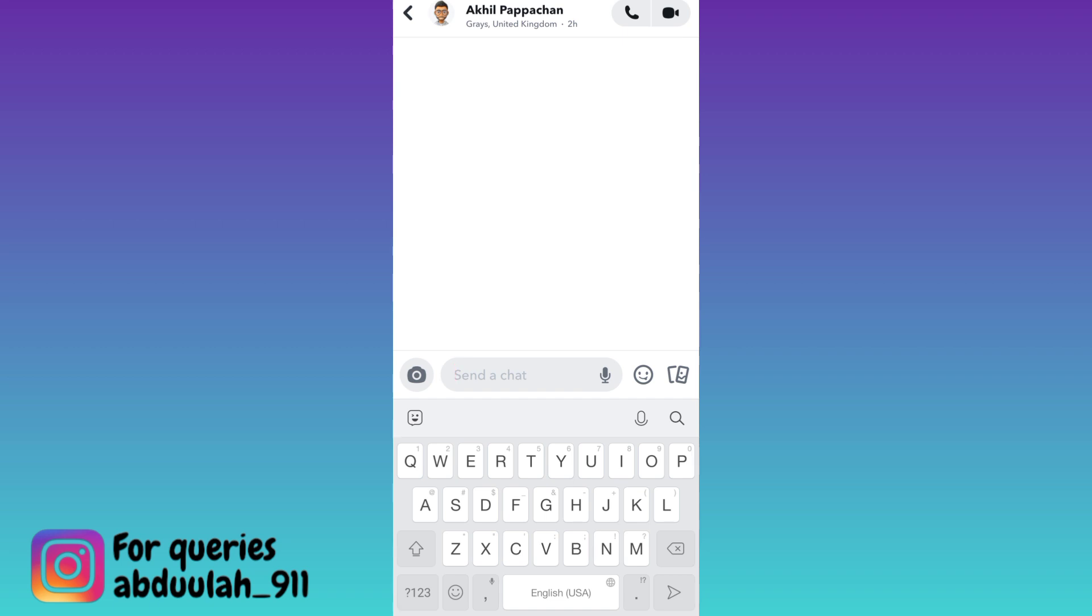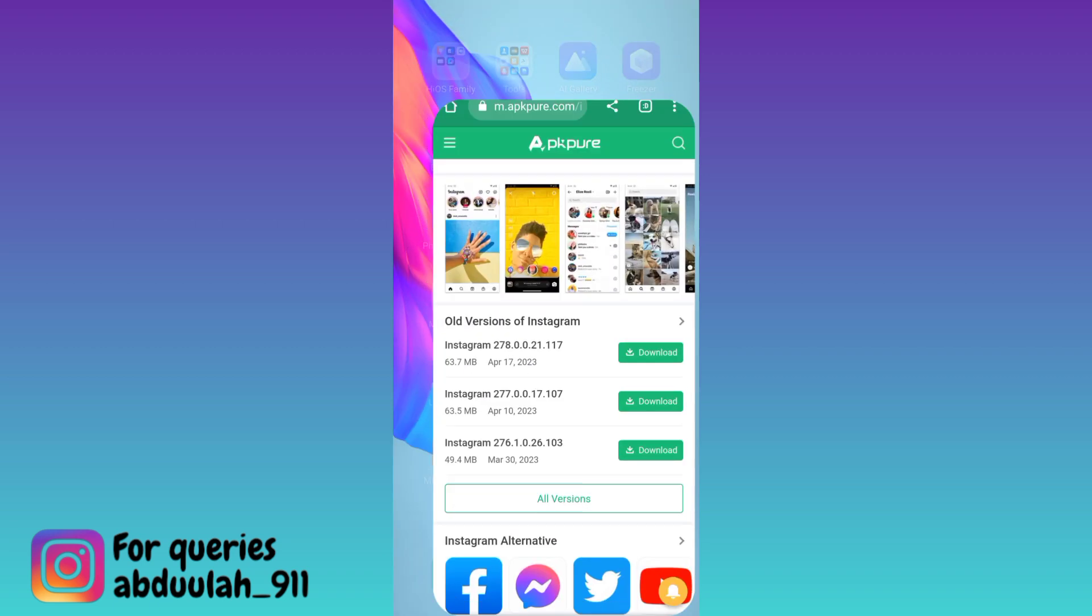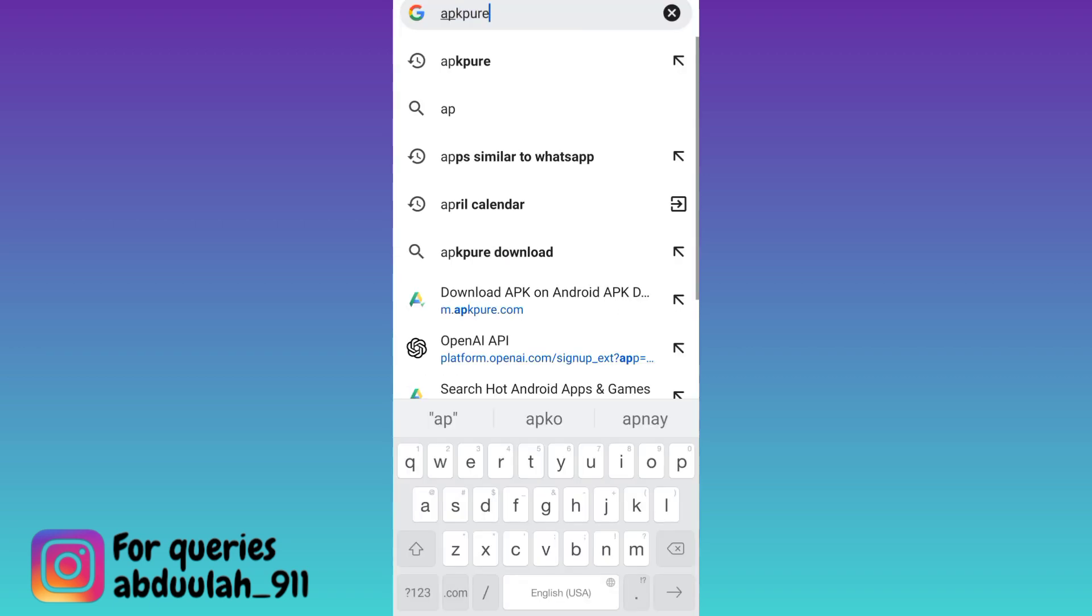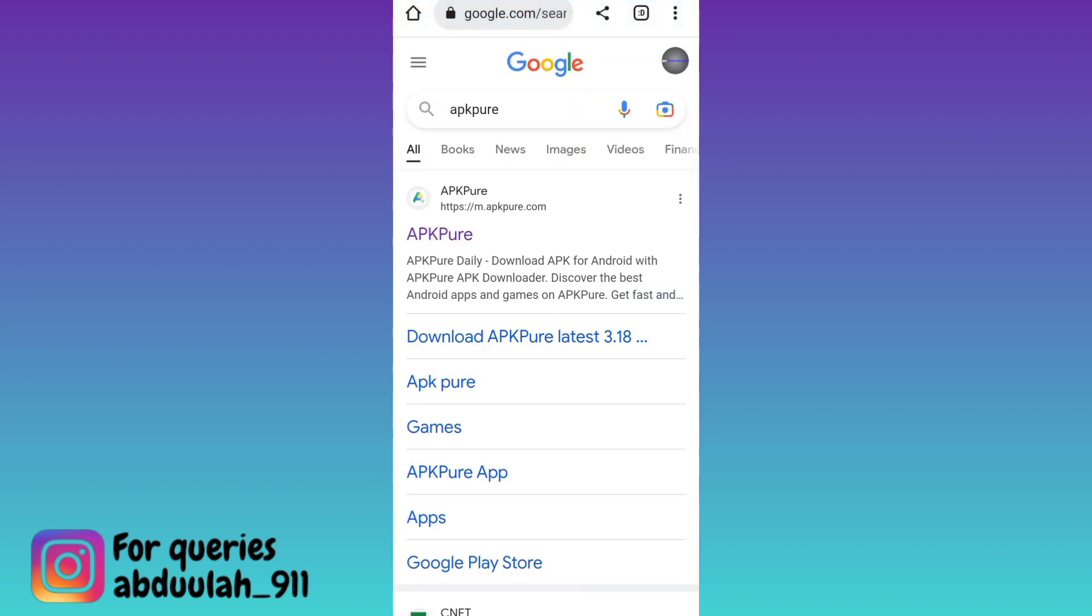what you have to do is to open your internet browser. Click on the search bar and in the search bar type apkpure. Click on search and then click on this first link.